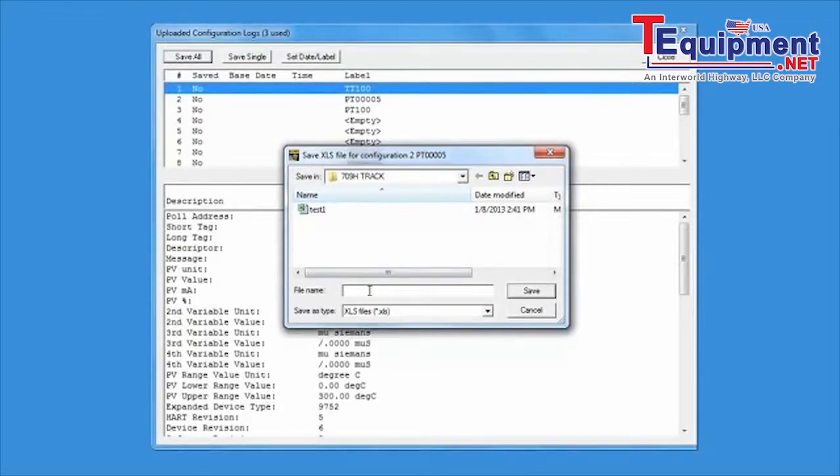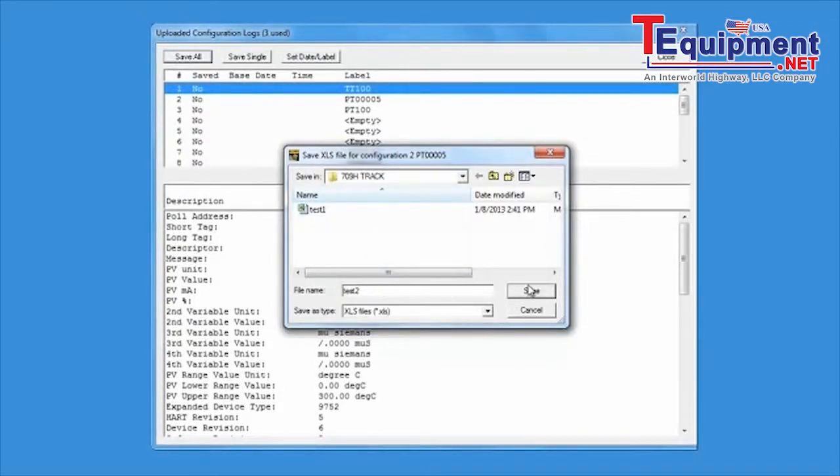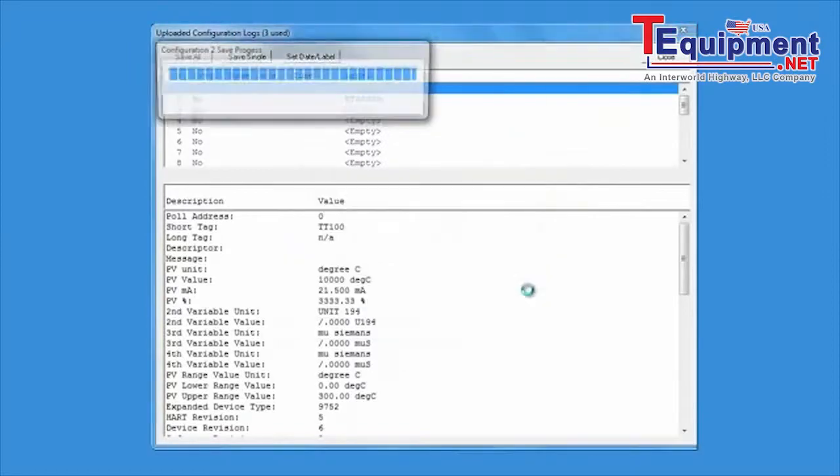The default save location is the 709H TRACK folder in My Documents on your computer.